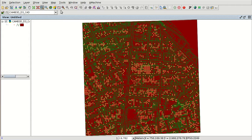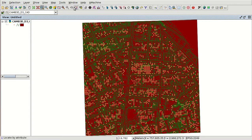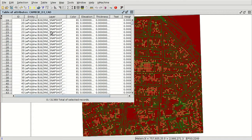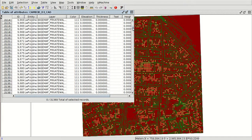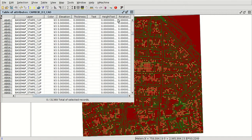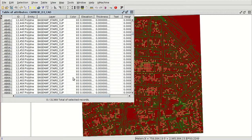If we open the attribute table — we set the layer active and open it via 'Show attribute table' — we can see the fields available in a CAD format. In a CAD file we have the ID, the type of entity (polyline, polygon, point, or text), the layer name as it appears in the CAD application, the color, elevation, thickness, text content, text height, and text rotation. So there isn't a lot of information about our entities.